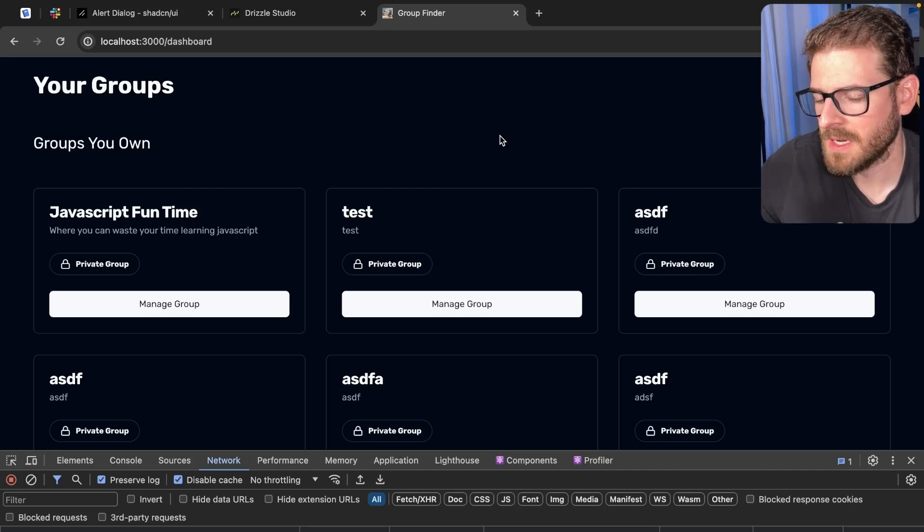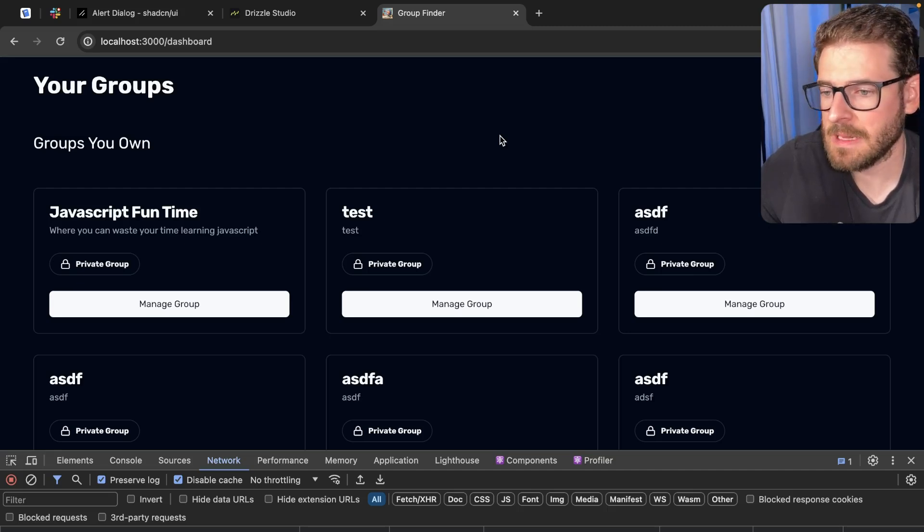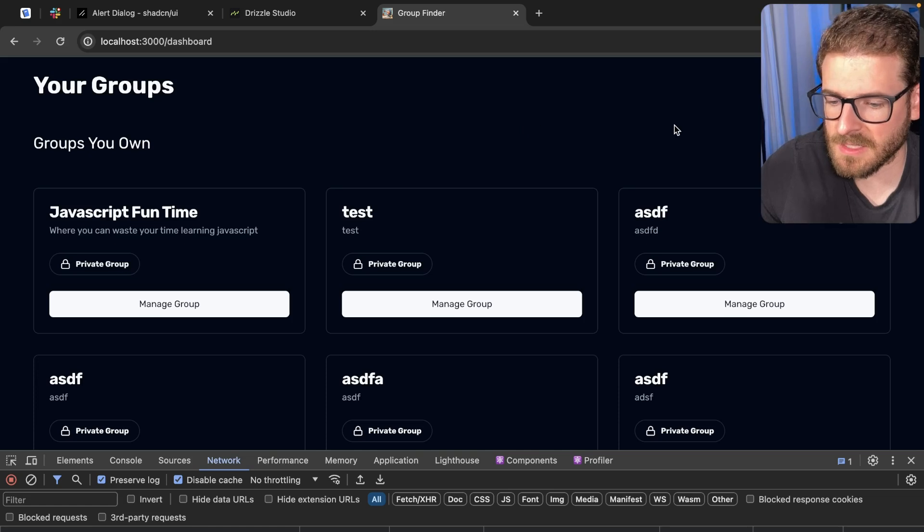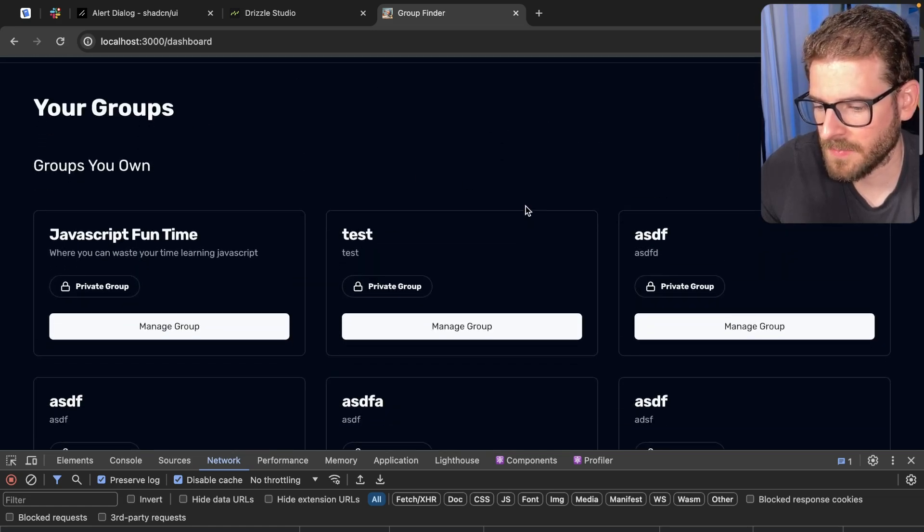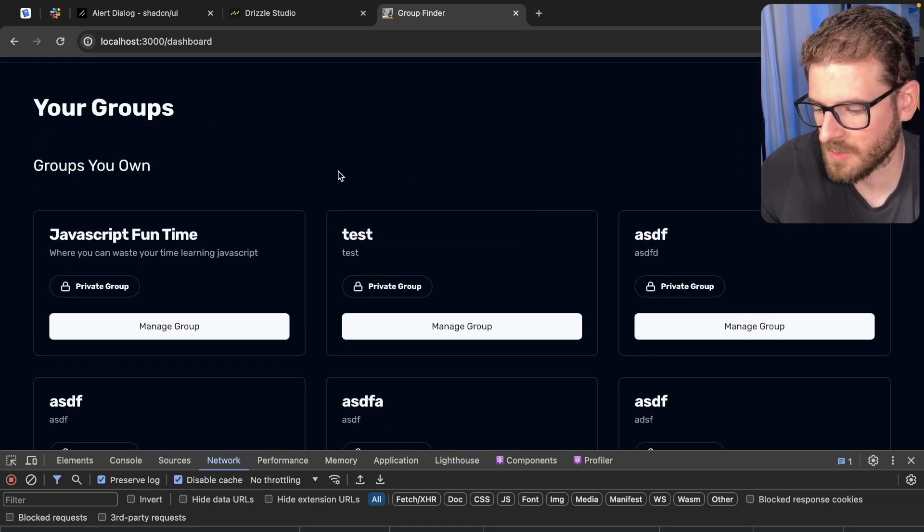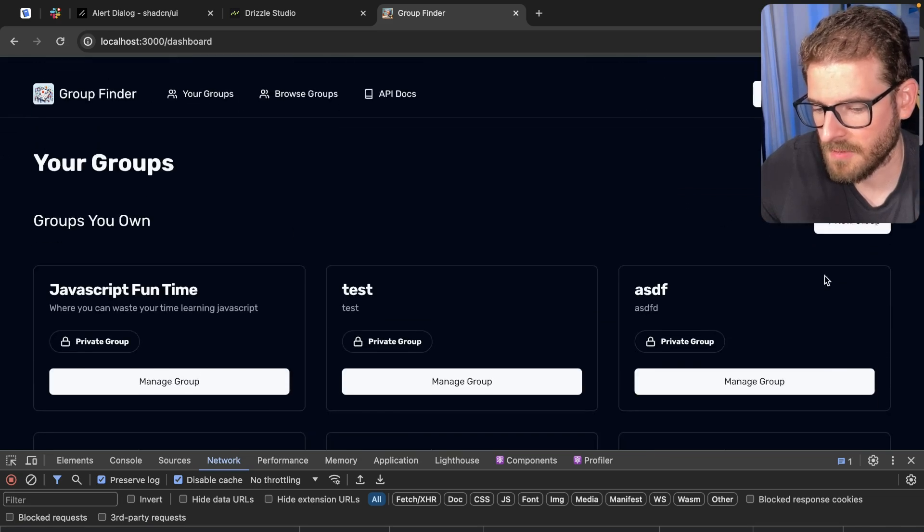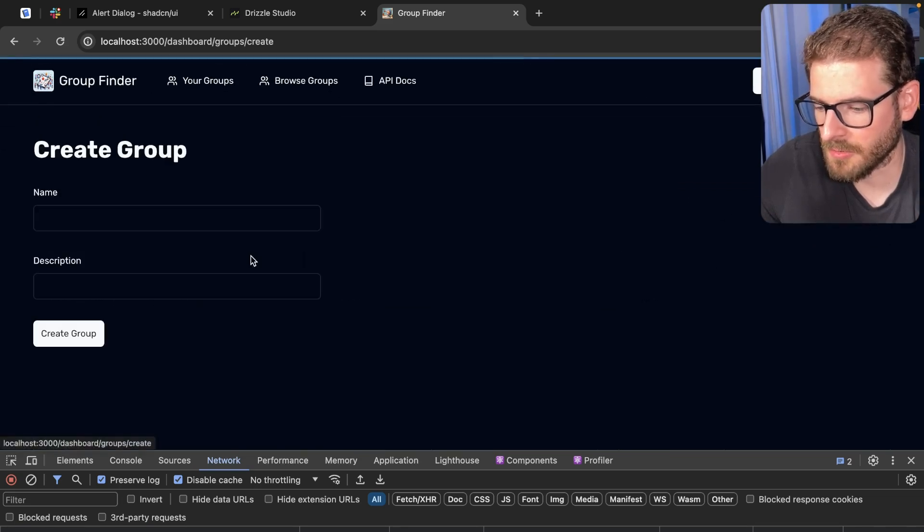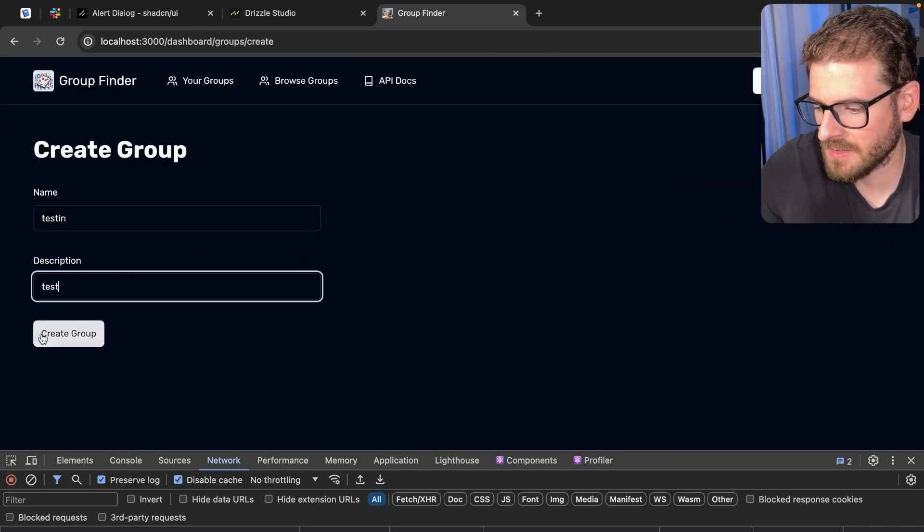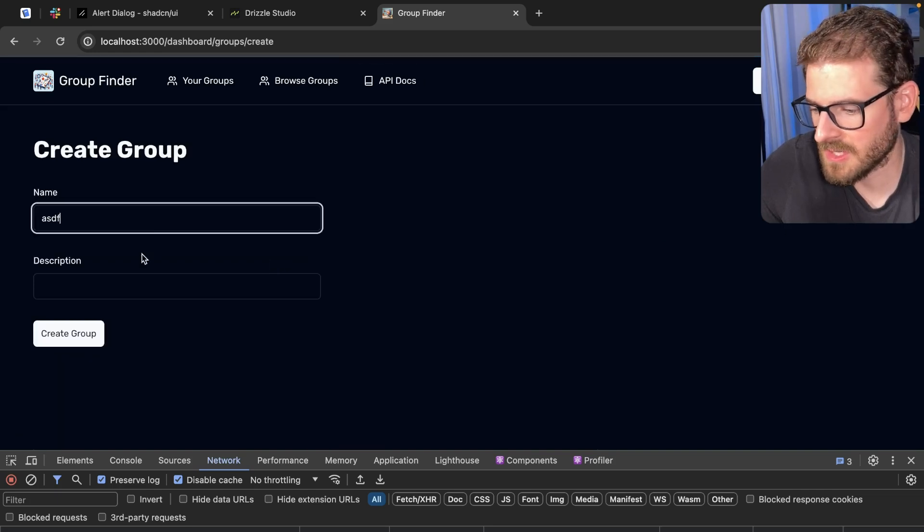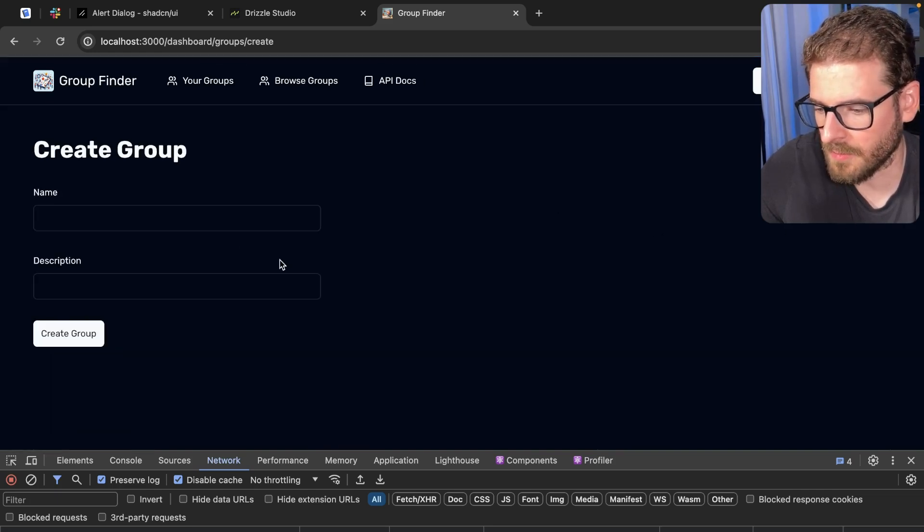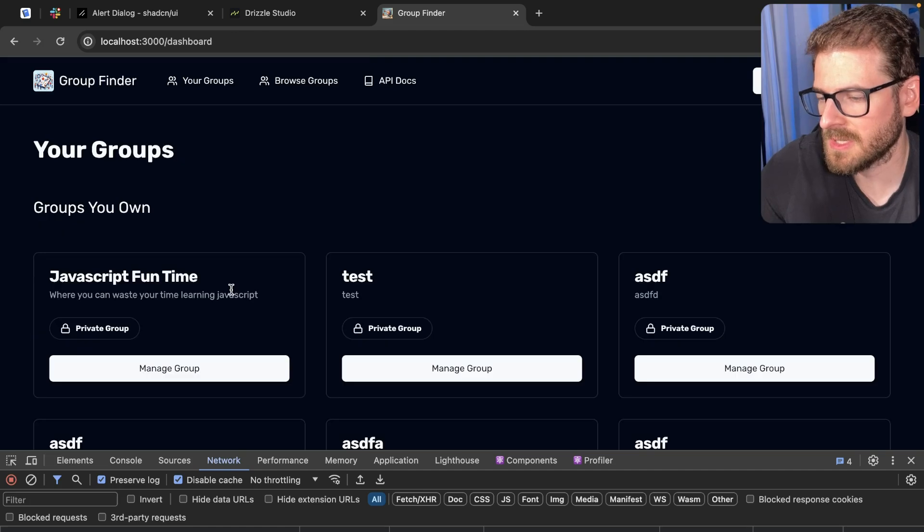One thing that you're often going to need in your web applications is some type of rate limiting. The reason is because a user can log in, and for example I have this application here where a user can create groups. You come over here and create a group like testing and test.